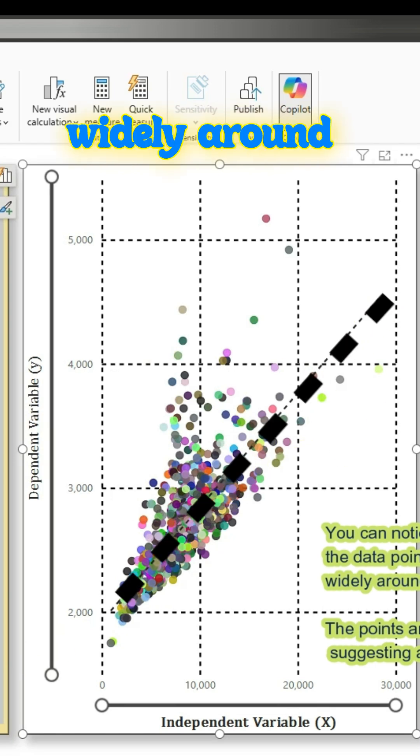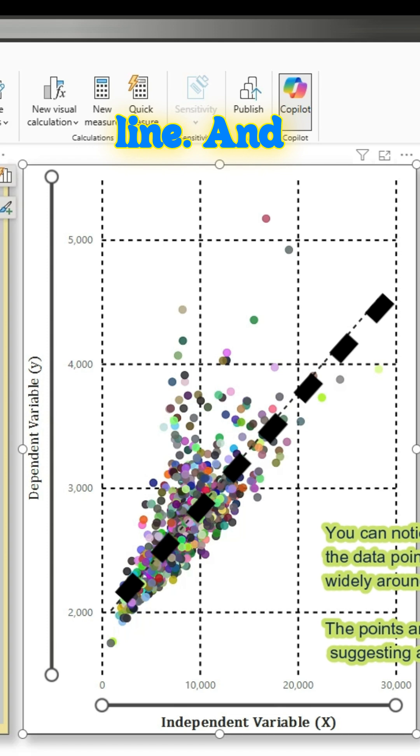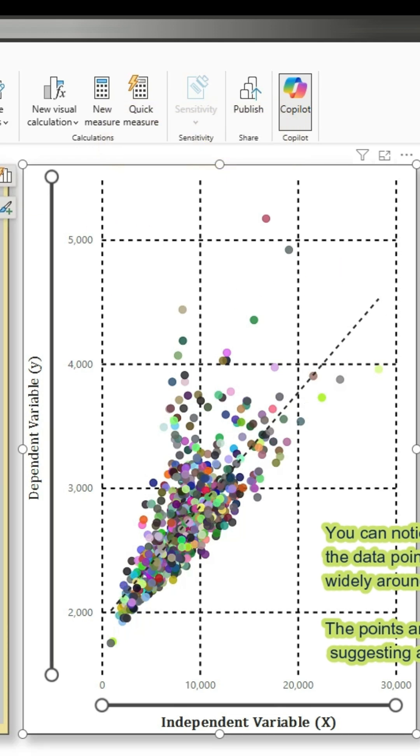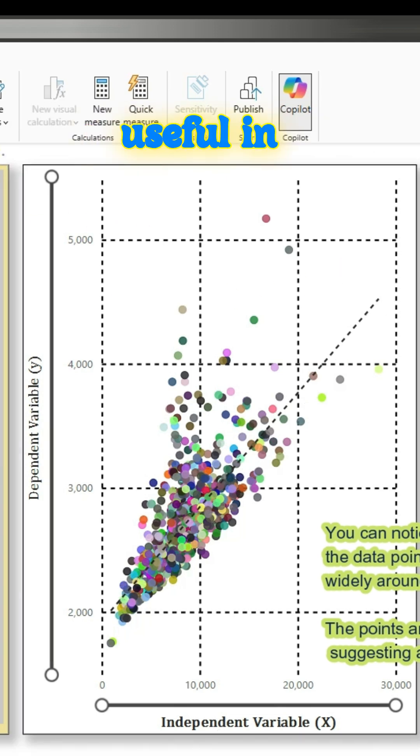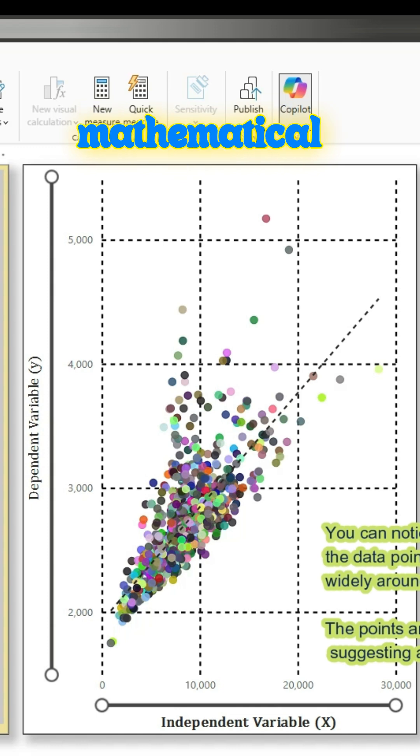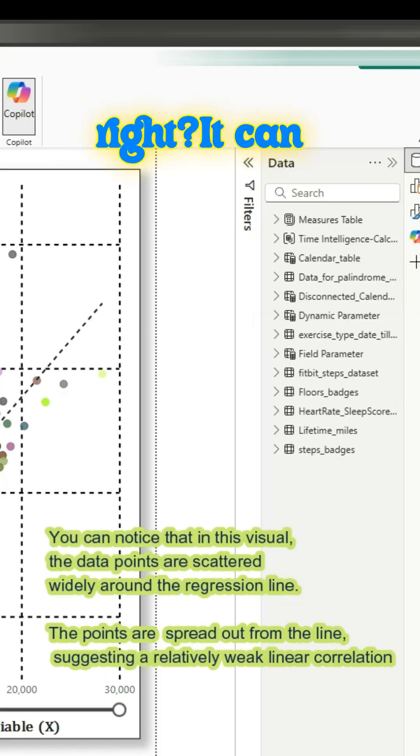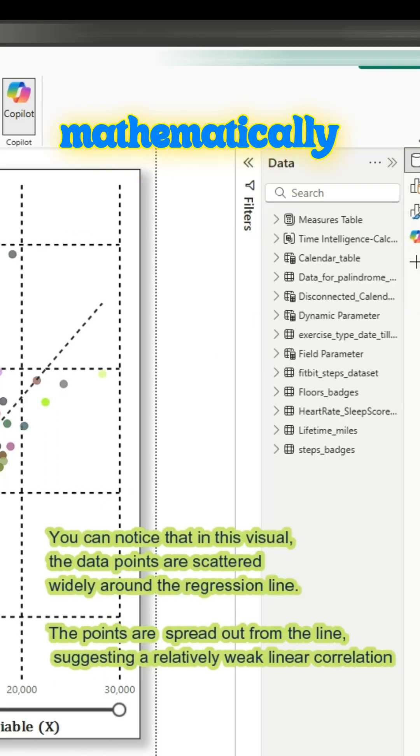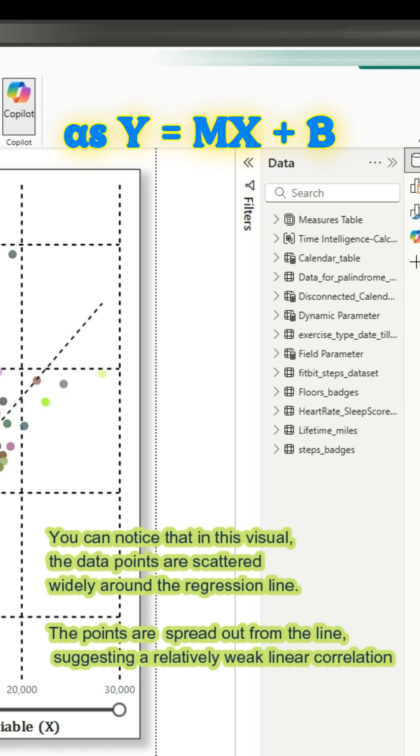Linear regression is useful in calculating a straight line that specifies a mathematical relationship between two variables. It can be expressed mathematically as y equals mx plus b.